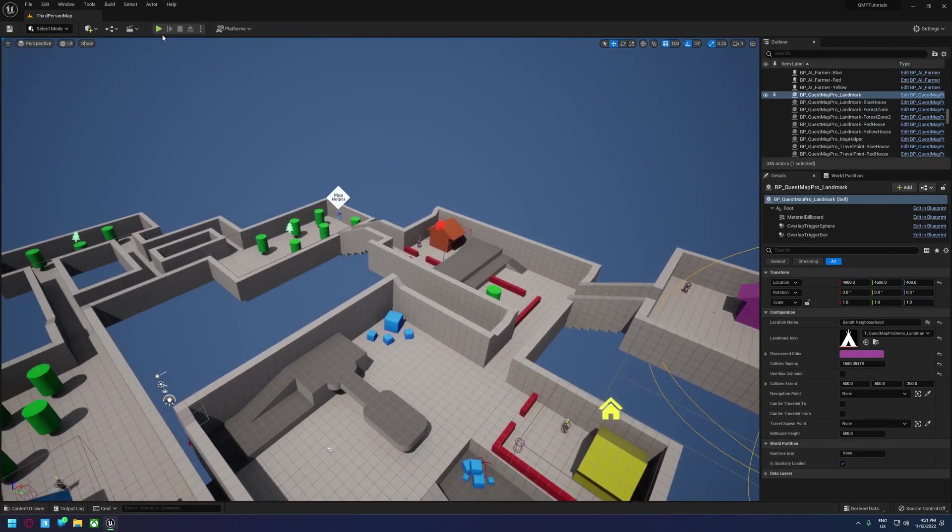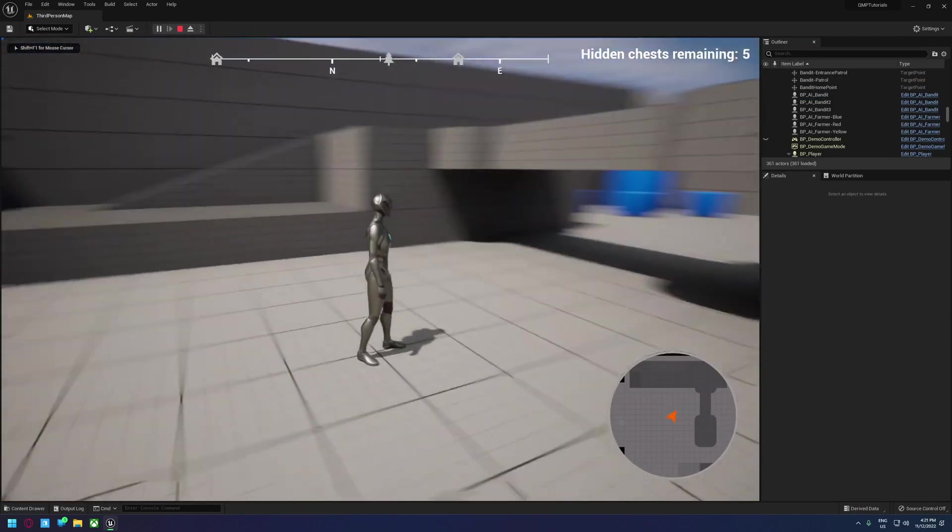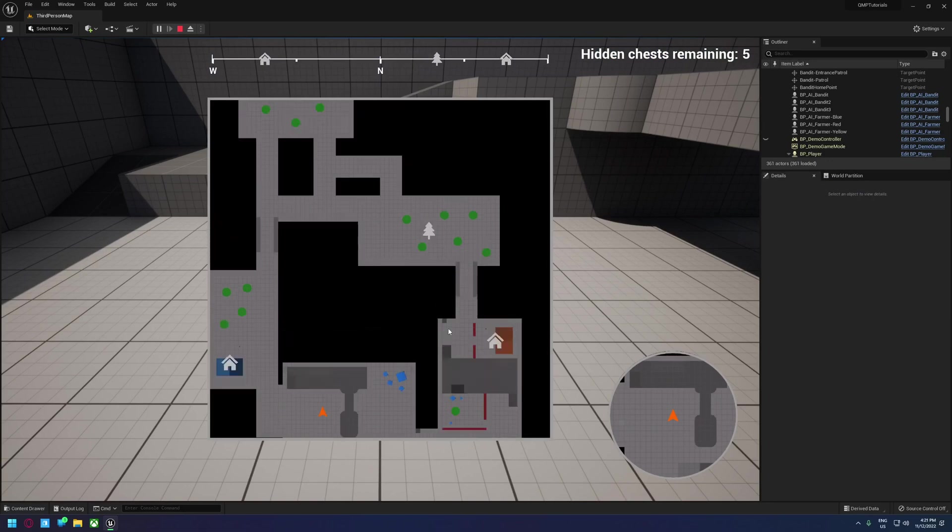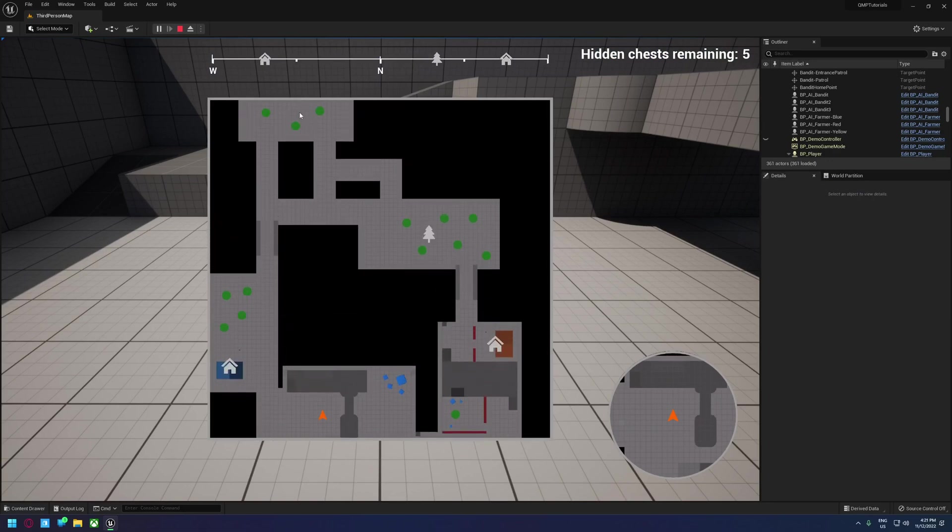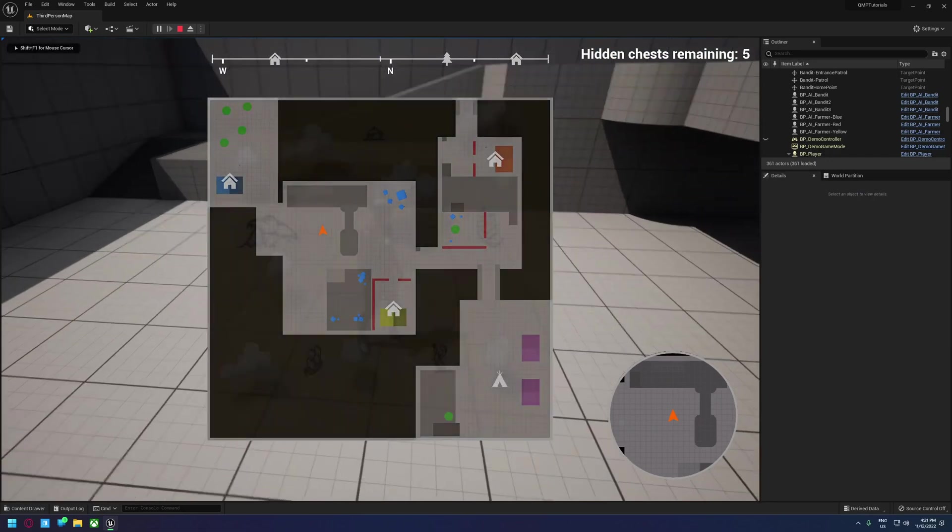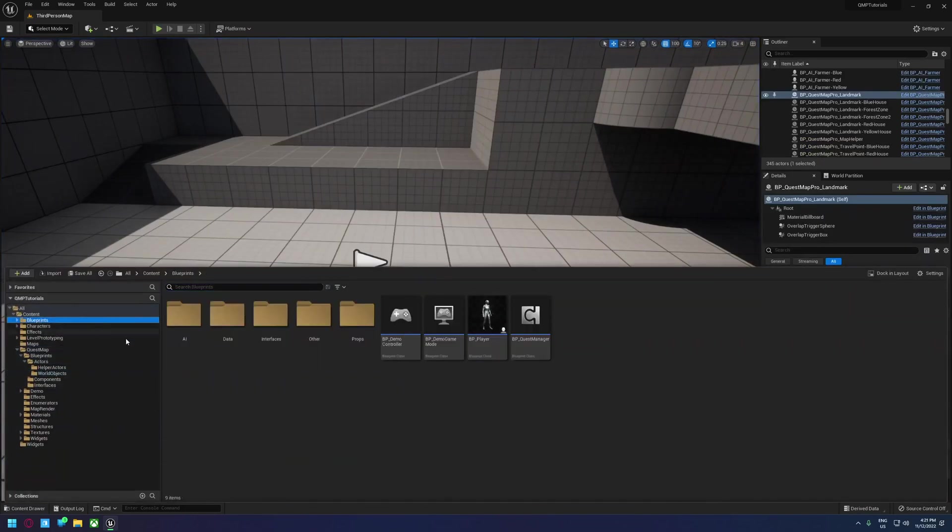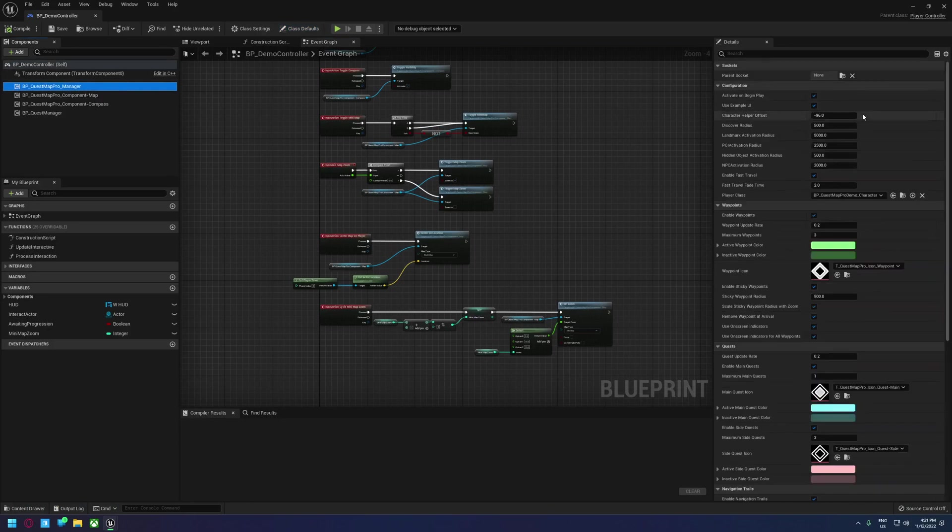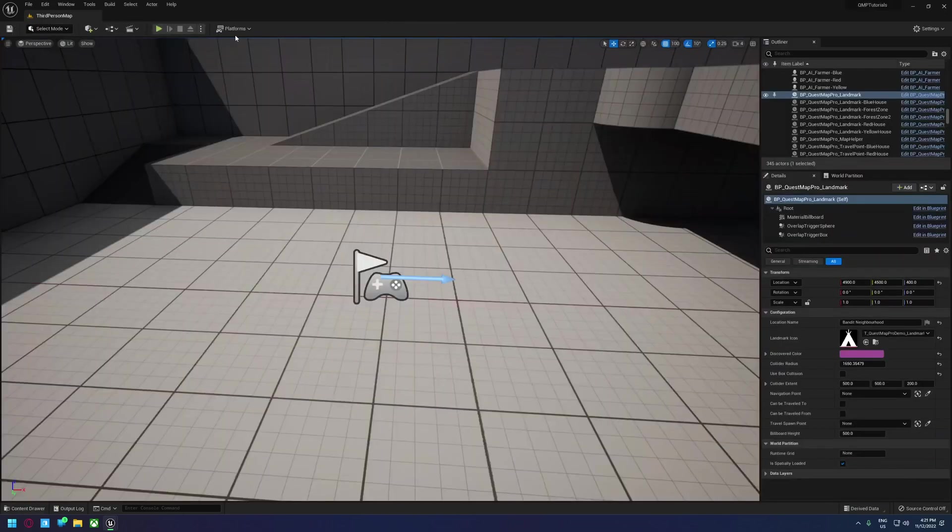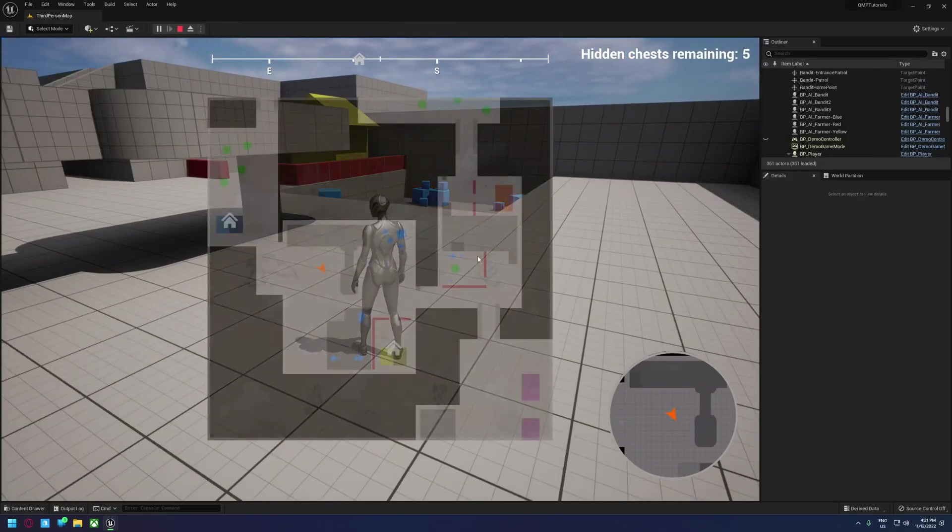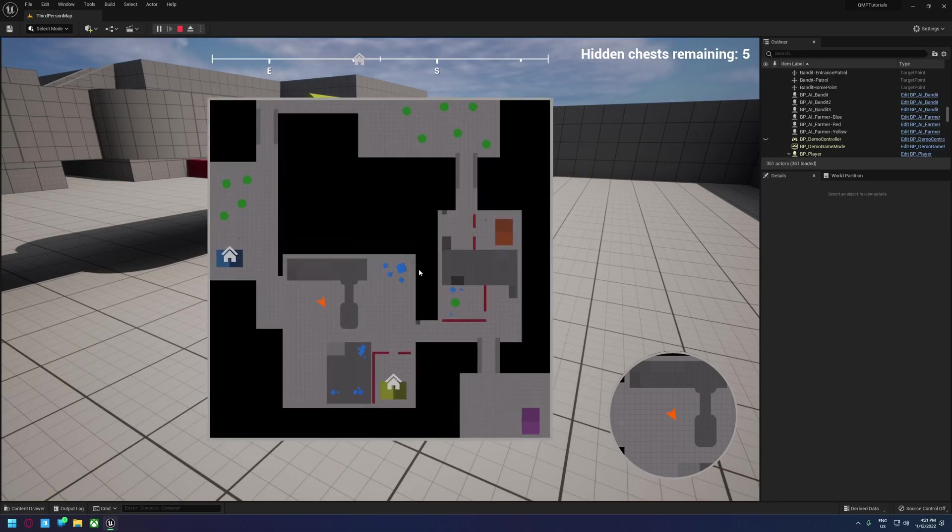So if we fire up our game, you'll see we have a bunch of icons on the top. We're actually I think close enough to see... Oh we're not close enough to see this one. These ones are all within our radius. So we can actually change that. If we go into blueprints and open up our controller, go to manager, we can set the landmark activation radius to something more like 2000.